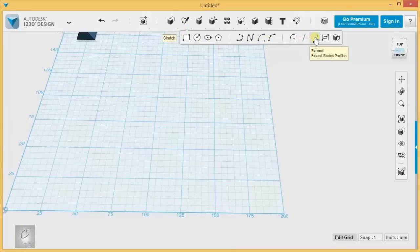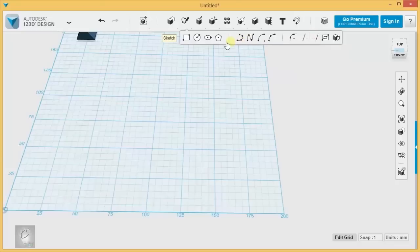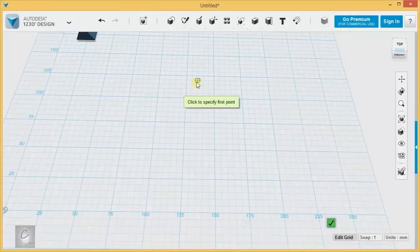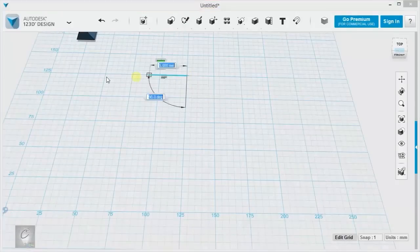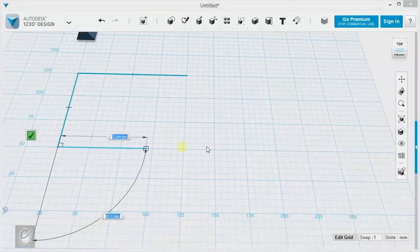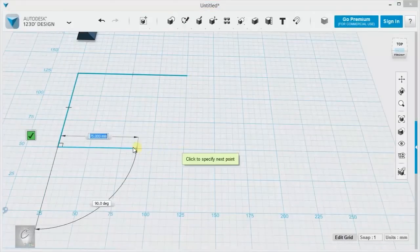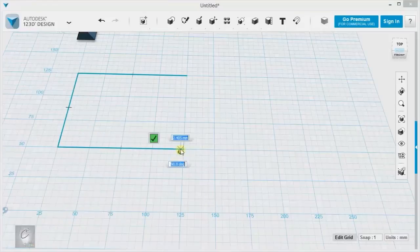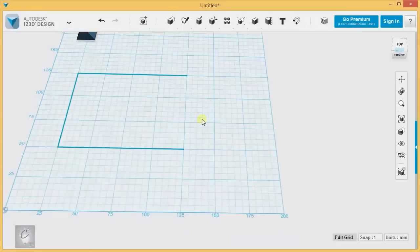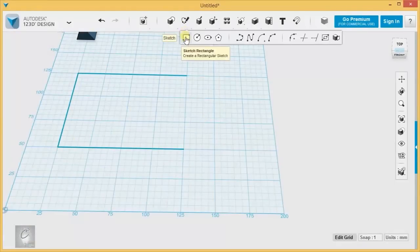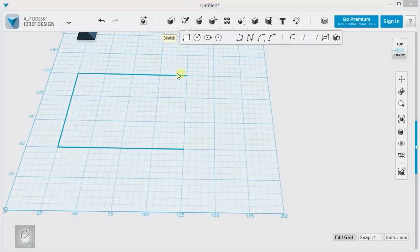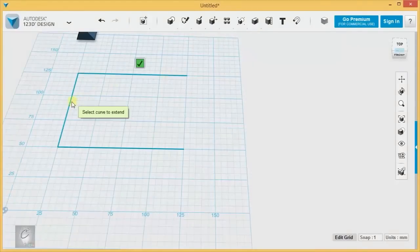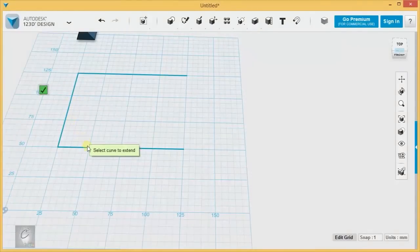Next tool that we have is the Extend tool. Now, the Extend tool is actually pretty handy, but it's a little bit weird in how it works. Let me just show you an example. If we try to extend one of these lines, we're not even going to be able to get the option. I'm clicking and nothing's happening.